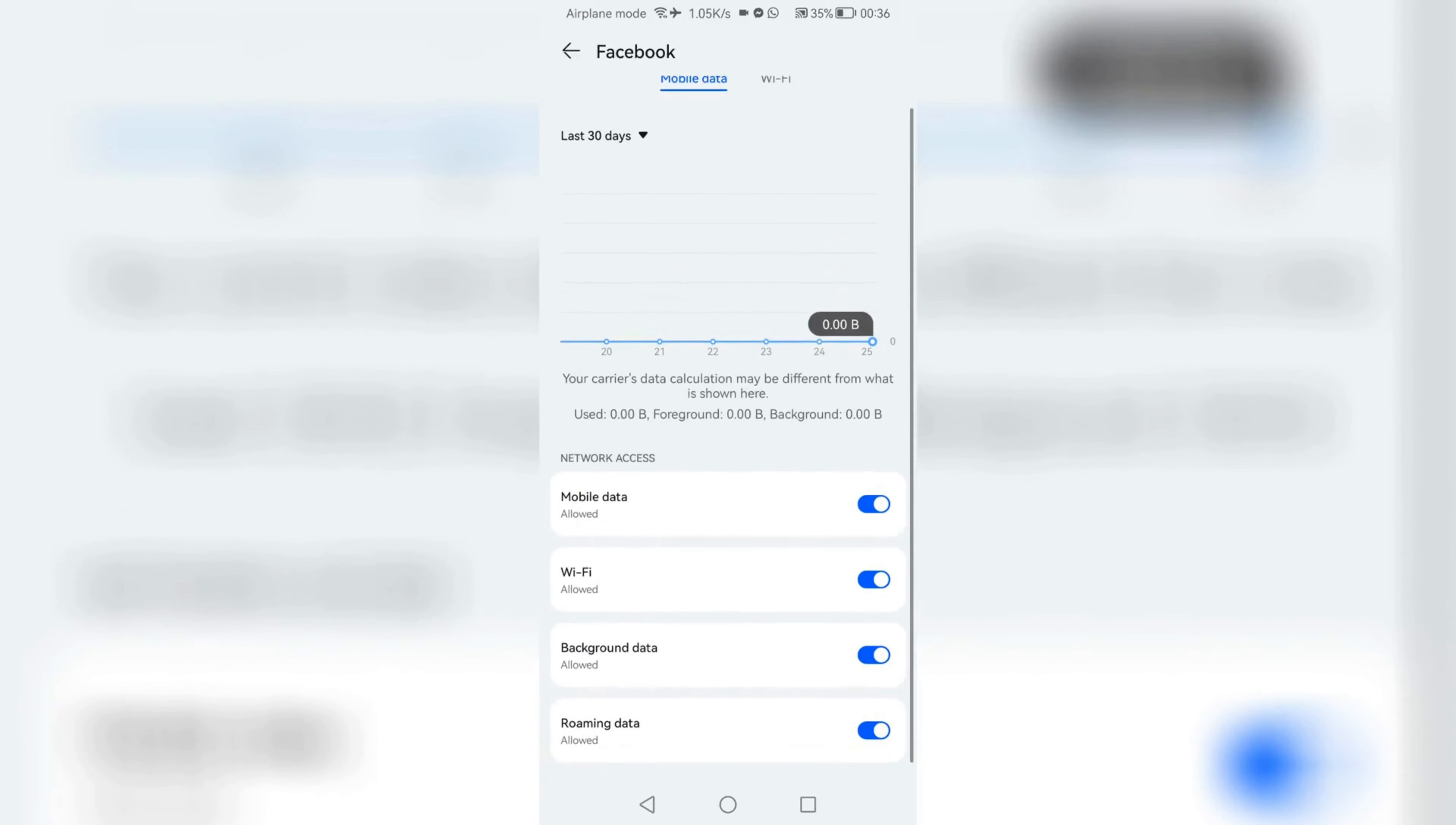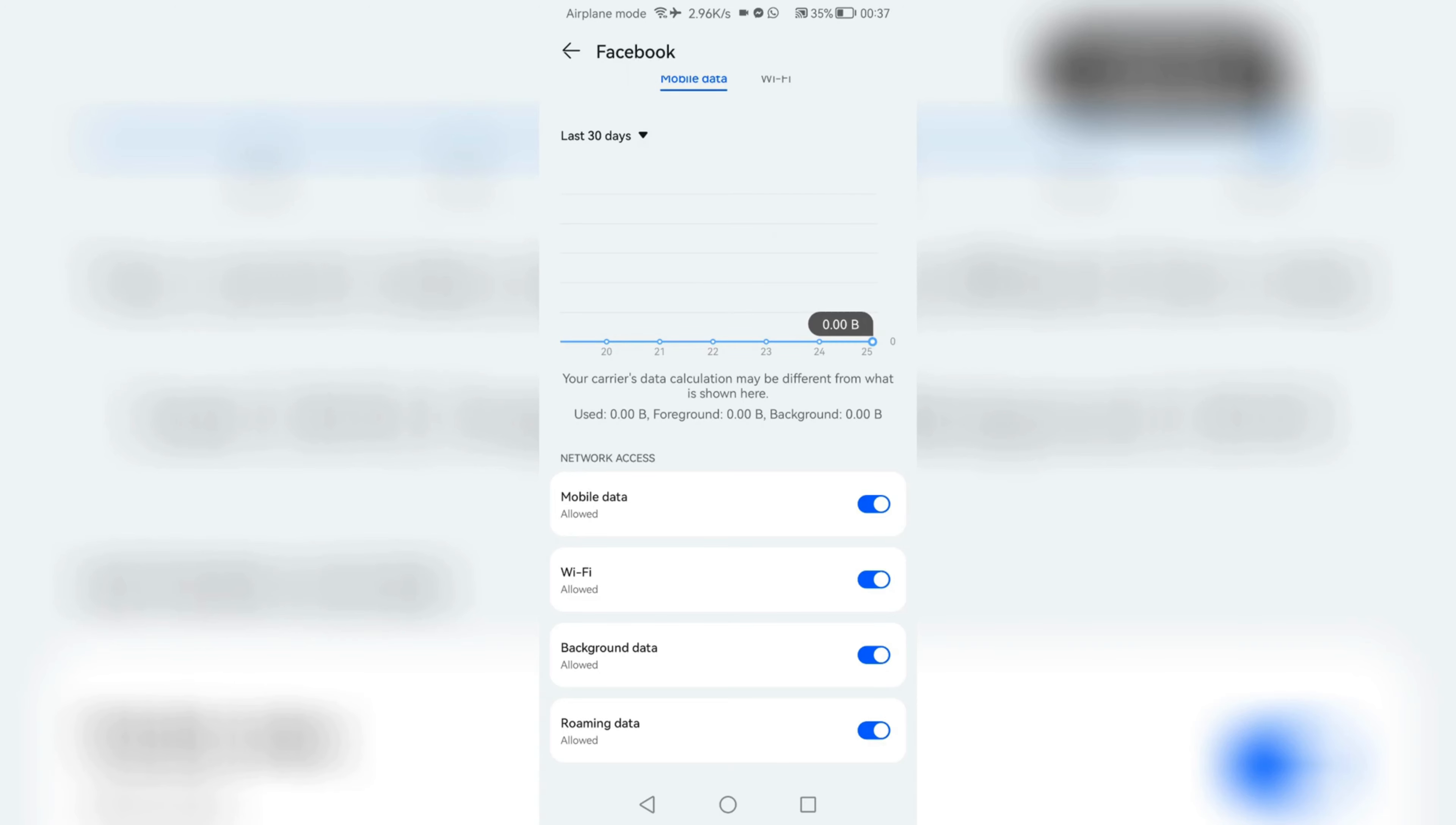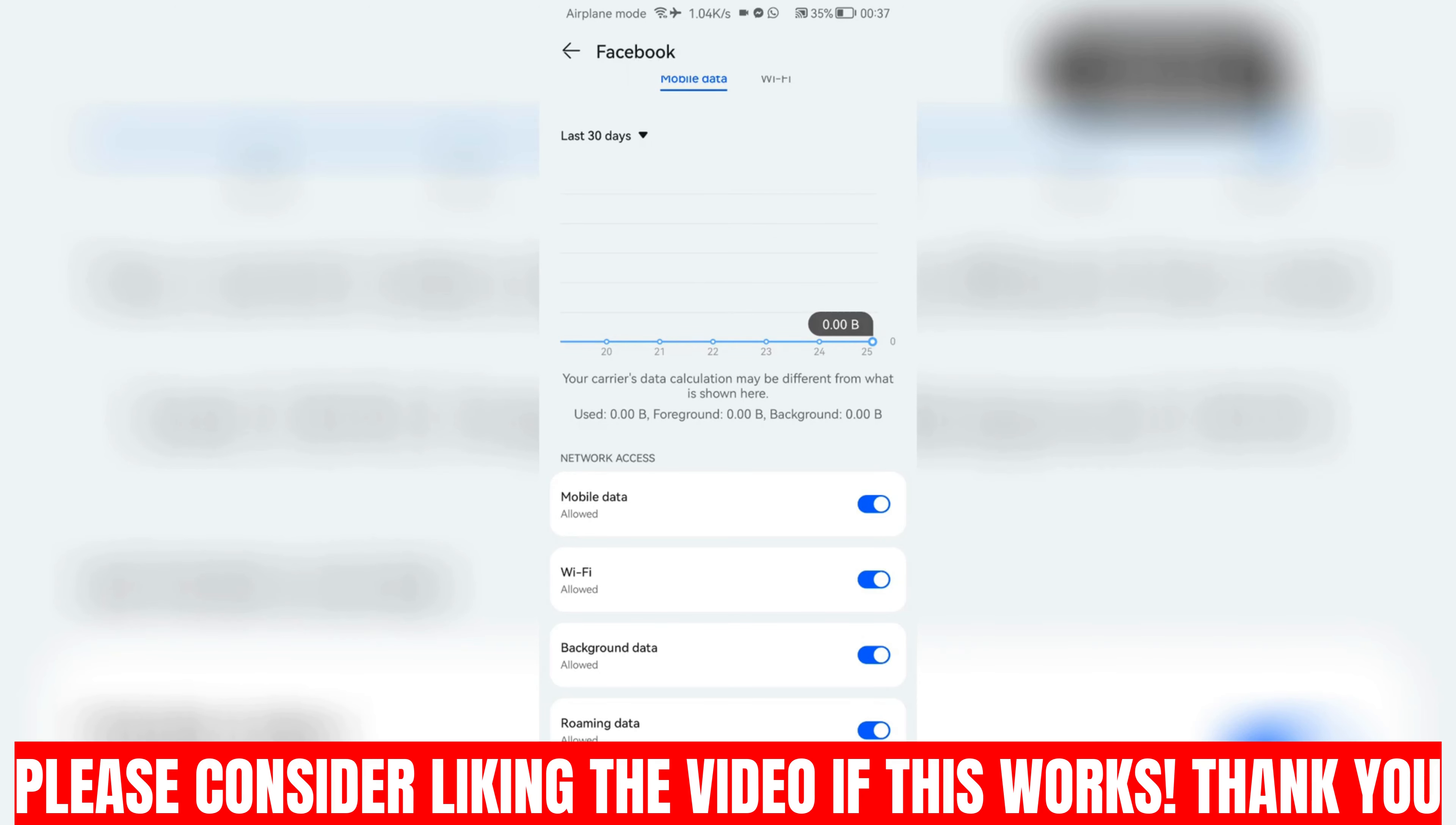So that if you open your Wi-Fi or your data, Facebook will not be able to access the internet. Now you can switch off mobile data, Wi-Fi, background data, and roaming data.